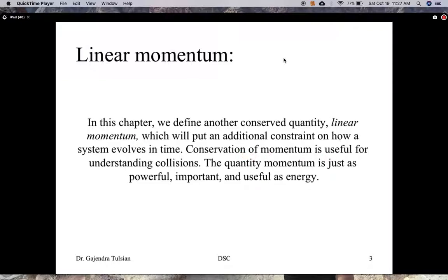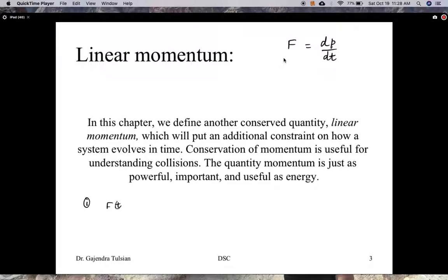Conservation of momentum is useful for understanding collisions. The quantity momentum is just as powerful and important as energy. Mathematically, here's what we'll do: we'll consider two different situations. The first is situations where the force acting on an object is a function of time.